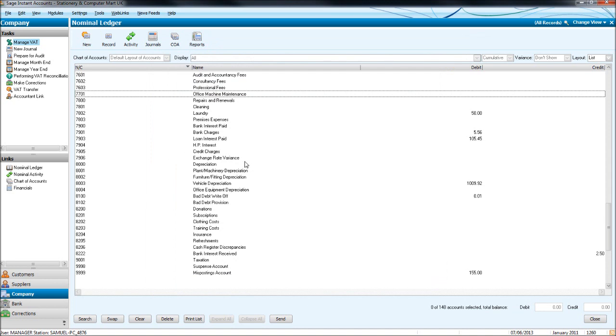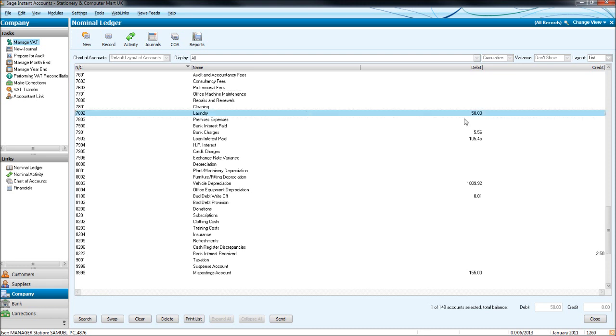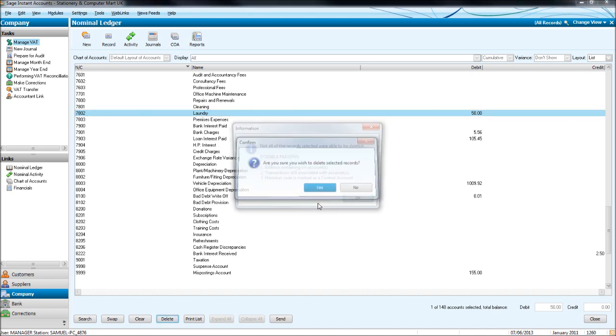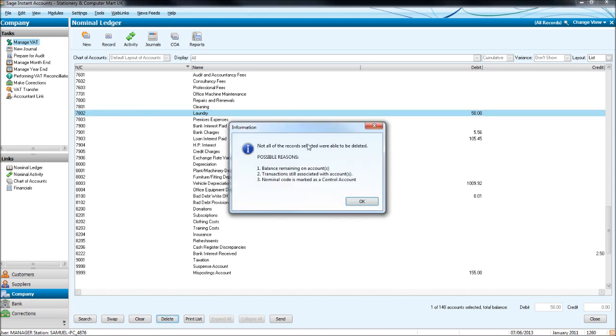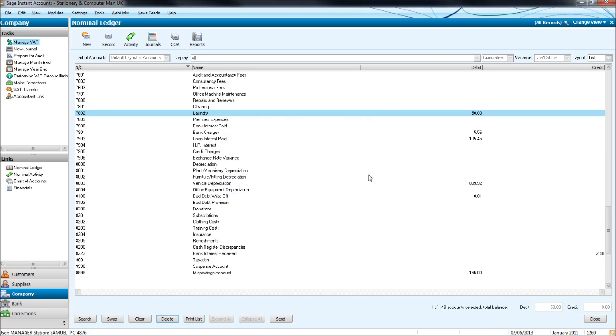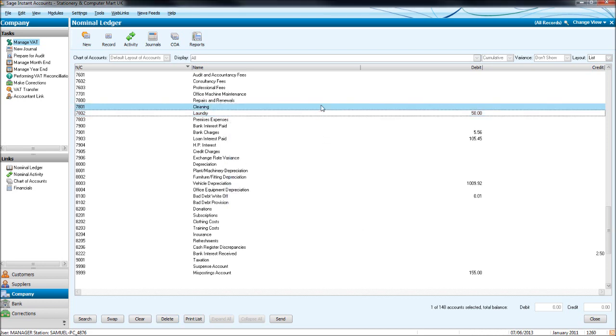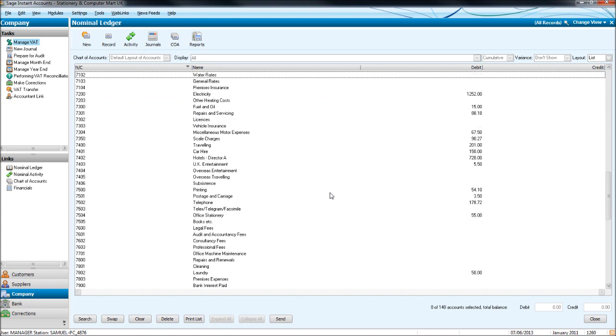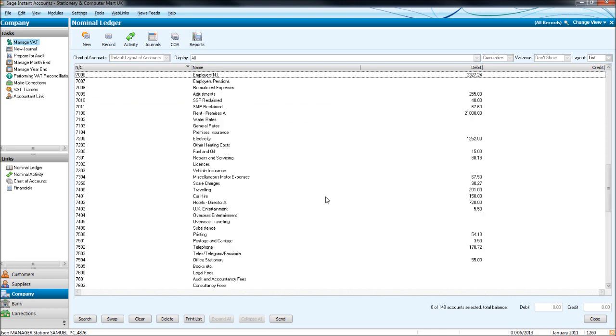If you have any transactions booked to a record, you won't be able to delete that record. Such as laundry here has 50 pounds or $50 booked to that code. If we try and delete that, click yes, it will say it's unable to. You can't delete records or nominal codes that have transactions booked to them.